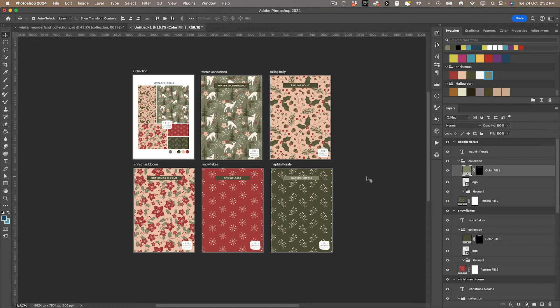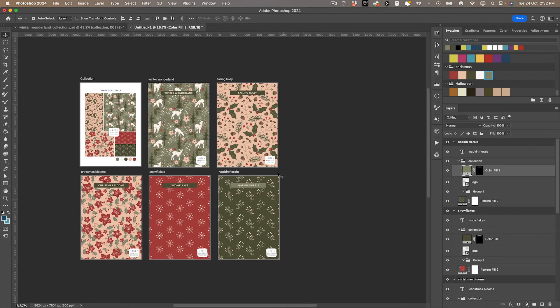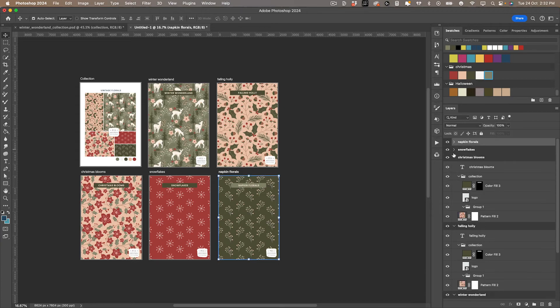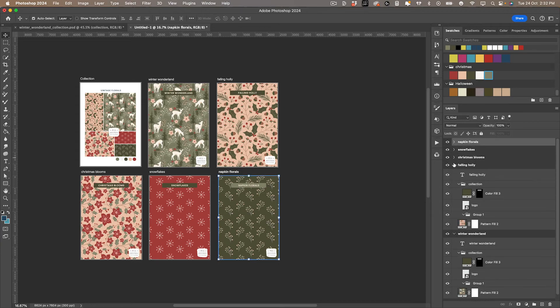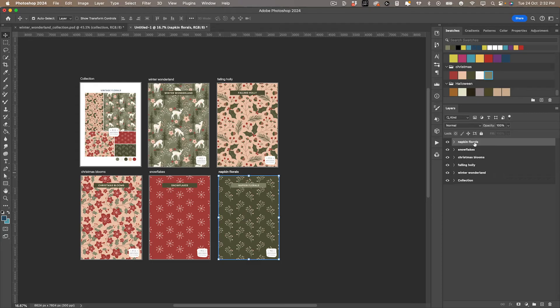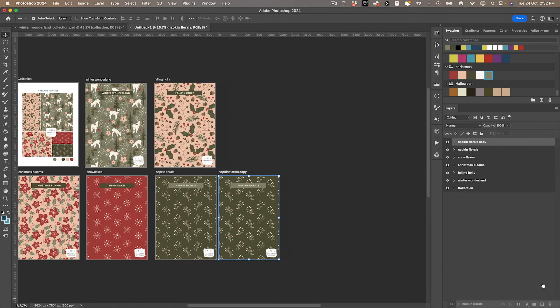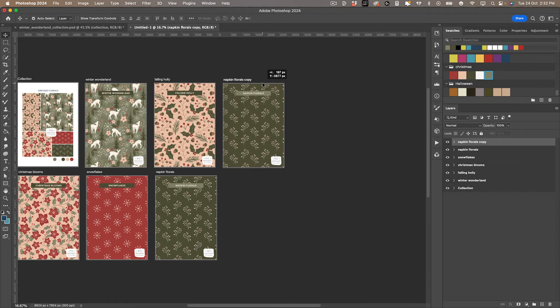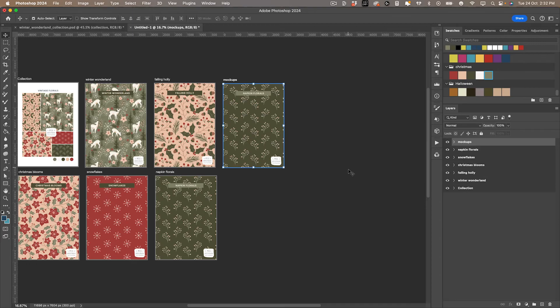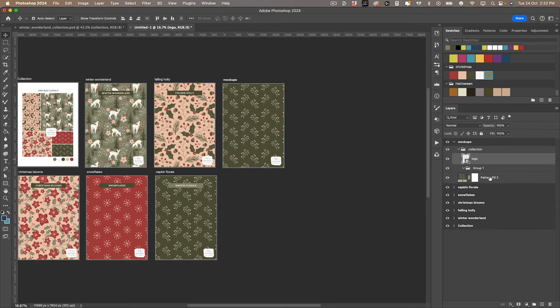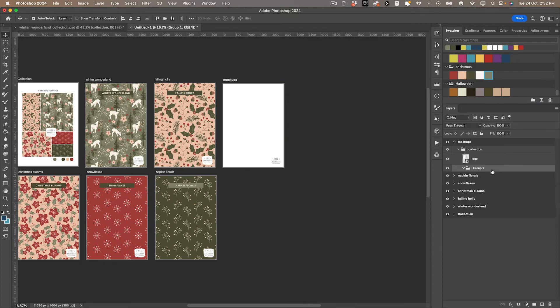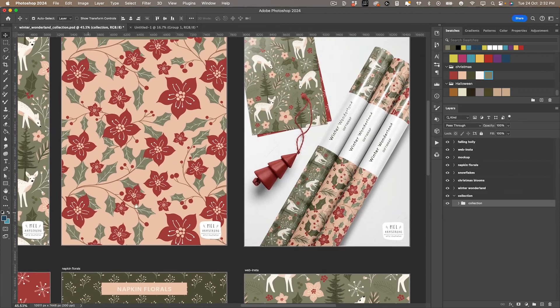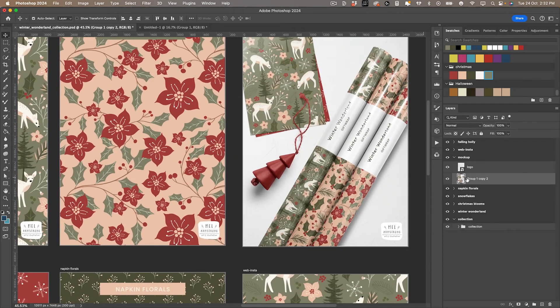I now also want to add another one that will be my mock-up. I'm going to create another one on top here. This is going to be my mock-ups. We can remove the pattern, and now I just want to drop in my mock-up. I'm just going to copy it from over here.